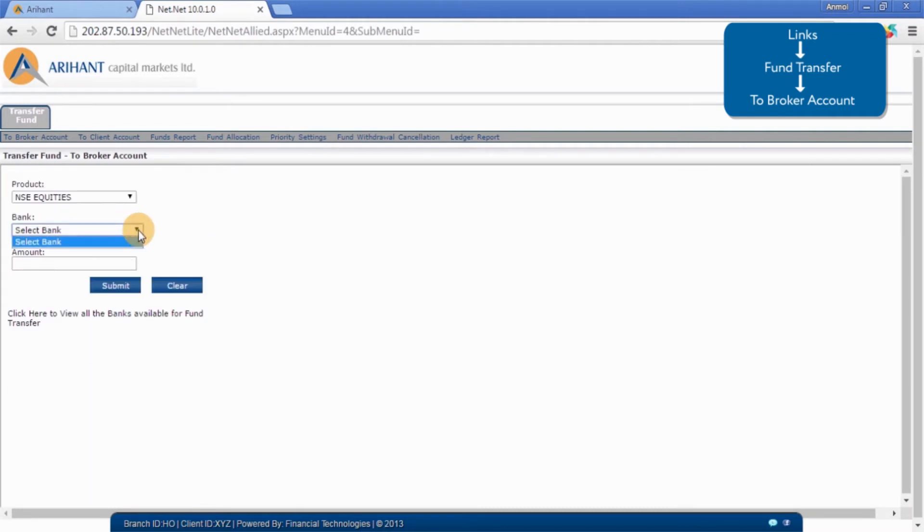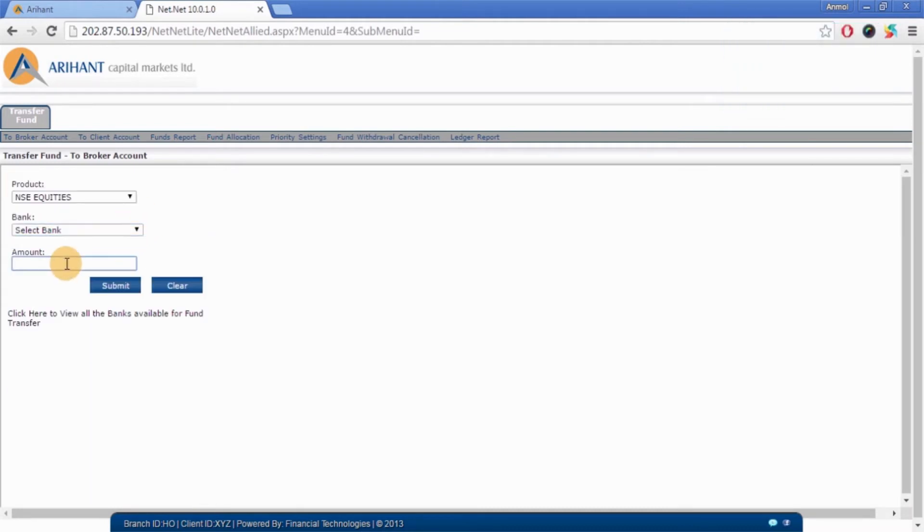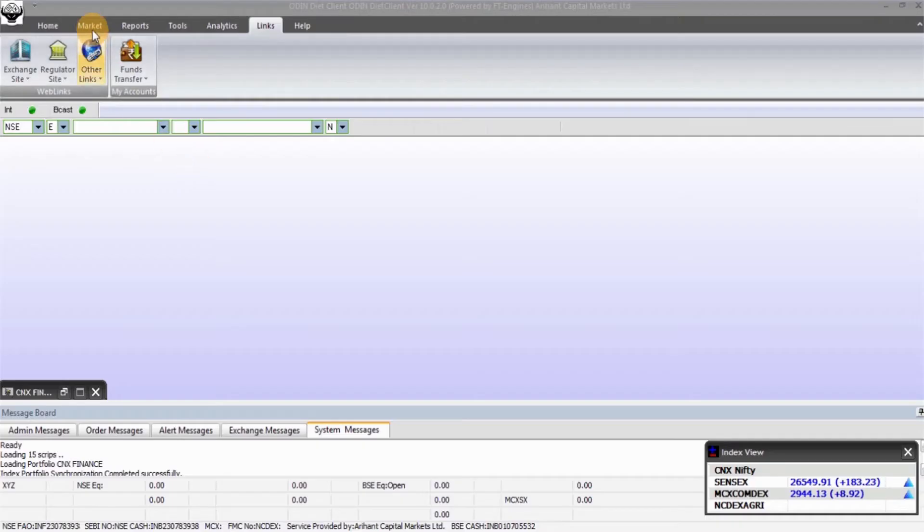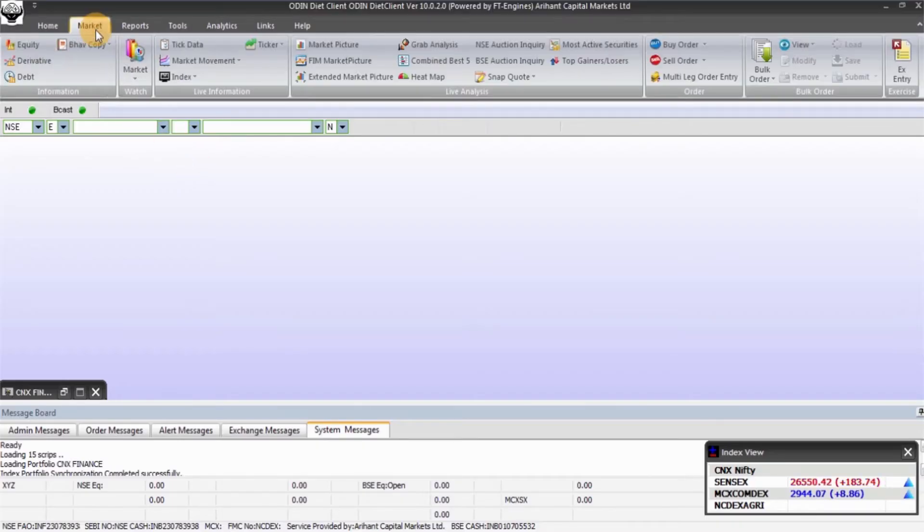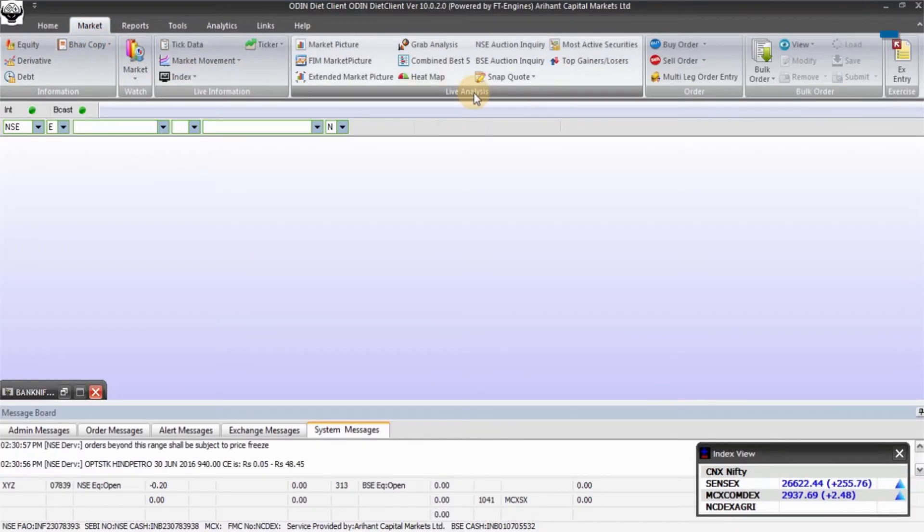Fill the necessary details and click on submit. Click on Market in the main menu and go to Live Analysis.